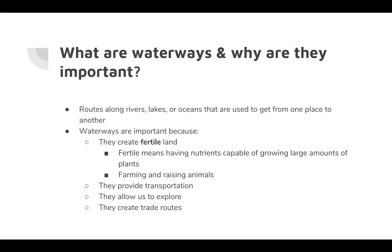The first thing waterways give us is fertile land. Fertile means the soil has the nutrients capable of growing large amounts of plants. When you're able to grow crops, you can sell those crops for money, or you can raise animals and sell them as well — so really, waterways give us food.